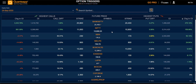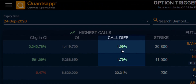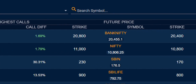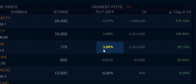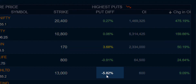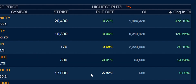You might notice that the call difference and put difference are shown in different colors. Green indicates a difference between 0 to positive 2% or 0 to negative 2%. Yellow indicates any difference from positive 2 to positive 5% or negative 2 to negative 5%. White indicates a difference above positive 5% or negative 5%.